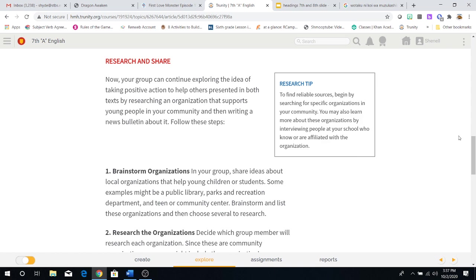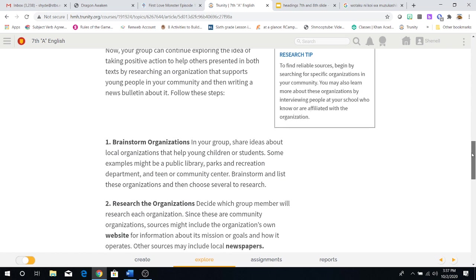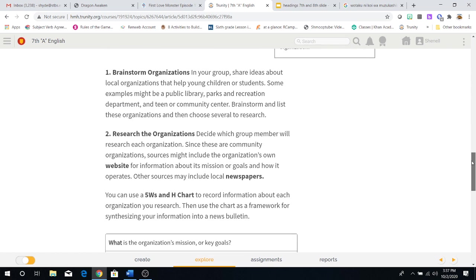Well, for the time being, that's a little bit impossible for us. One, brainstorm organizations. In your group, share ideas about local organizations that help young children or students. Some examples might be a public library, parks, recreation department, or teen or community center. Brainstorm and list these organizations, then choose several to research.